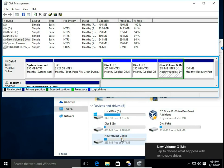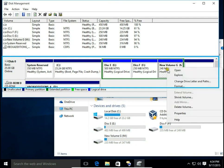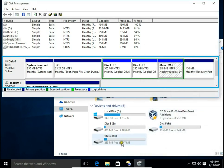Now you can see we have changed our G drive to M. Now I want to change the name as well. Right-click, hit Properties, and here I can change the name of my drive. Let's say it will be for music — so I type Music and hit Apply.